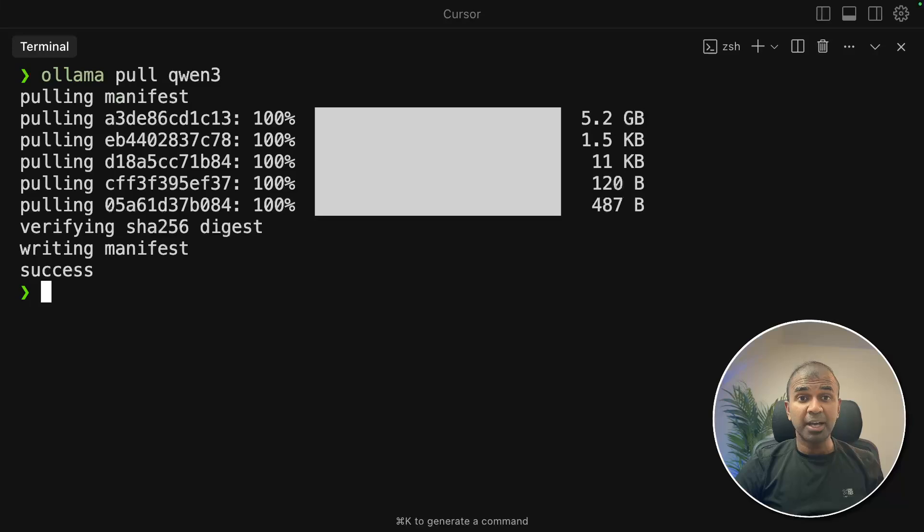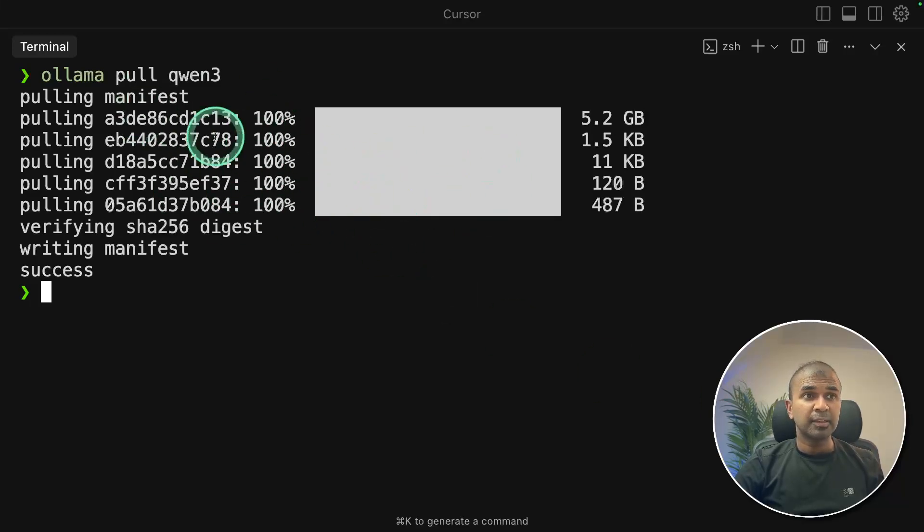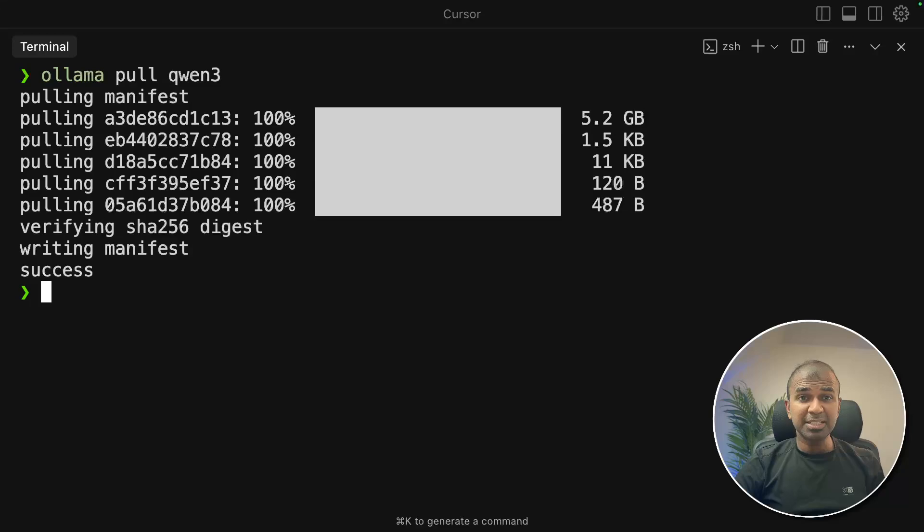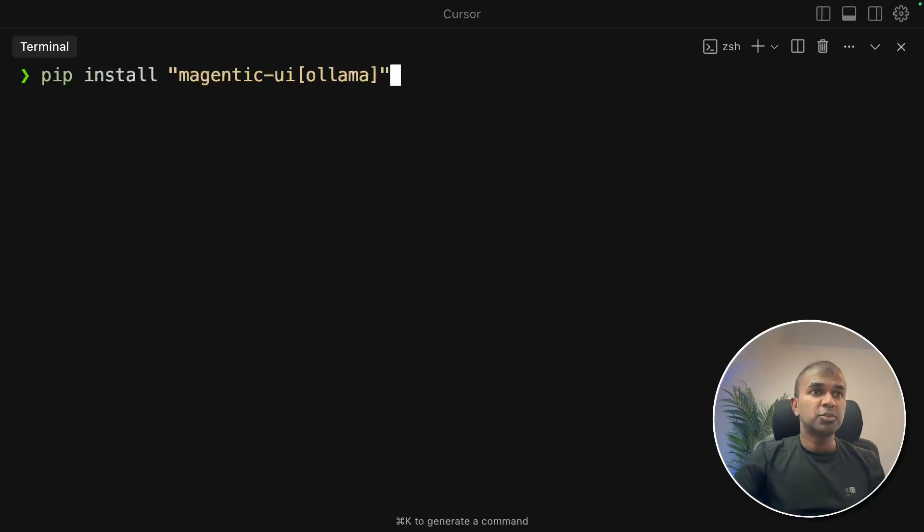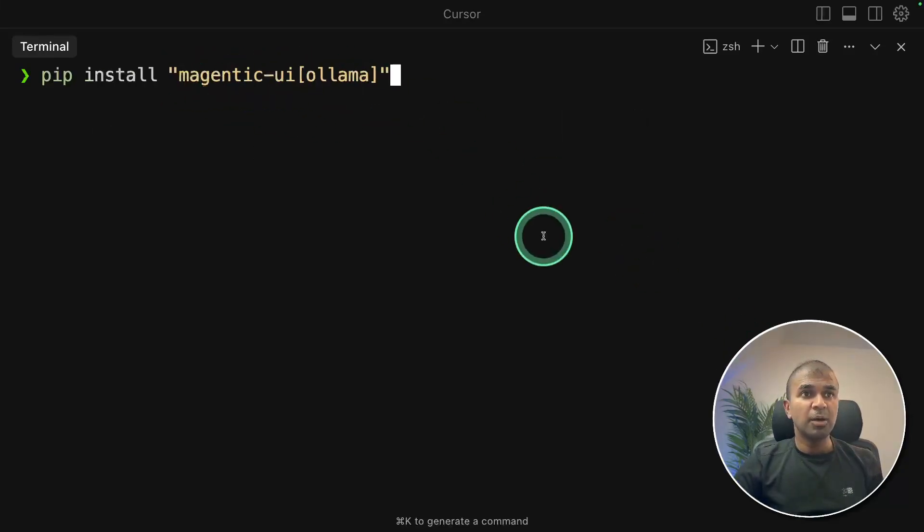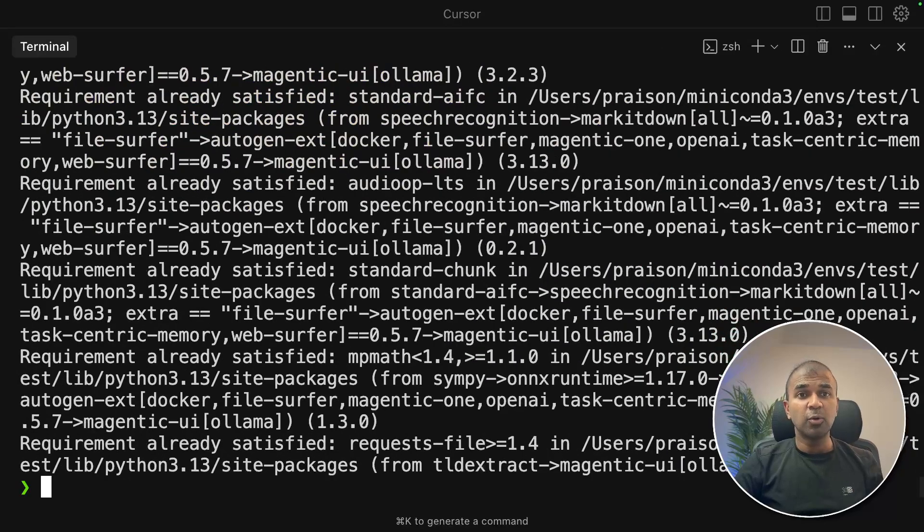Note that I'm using Mac Studio. But this generally works on Mac computers and Windows with the same setup. There might be slight difference in regards to Windows. So after this, pip install magentic UI ollama and then click enter. I'll provide all the code in the description below.